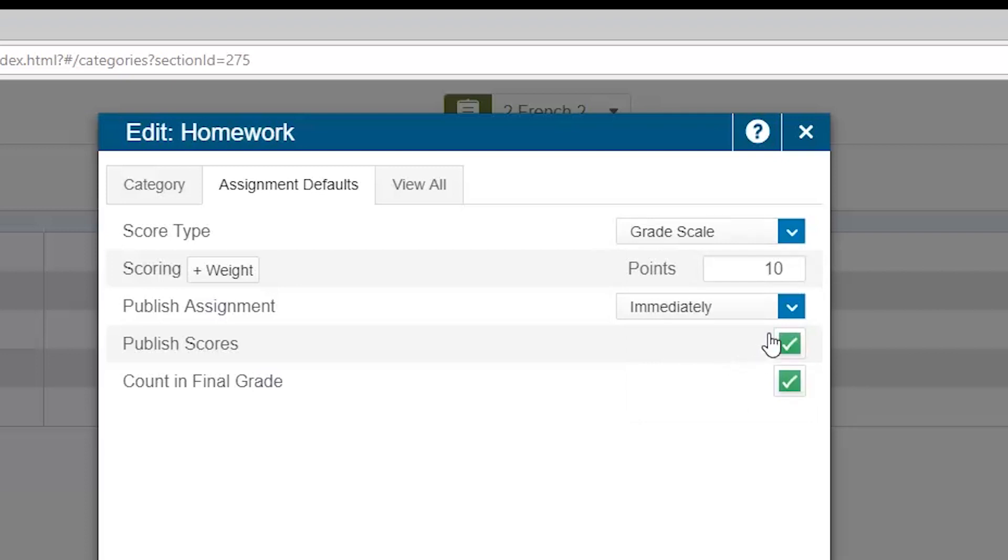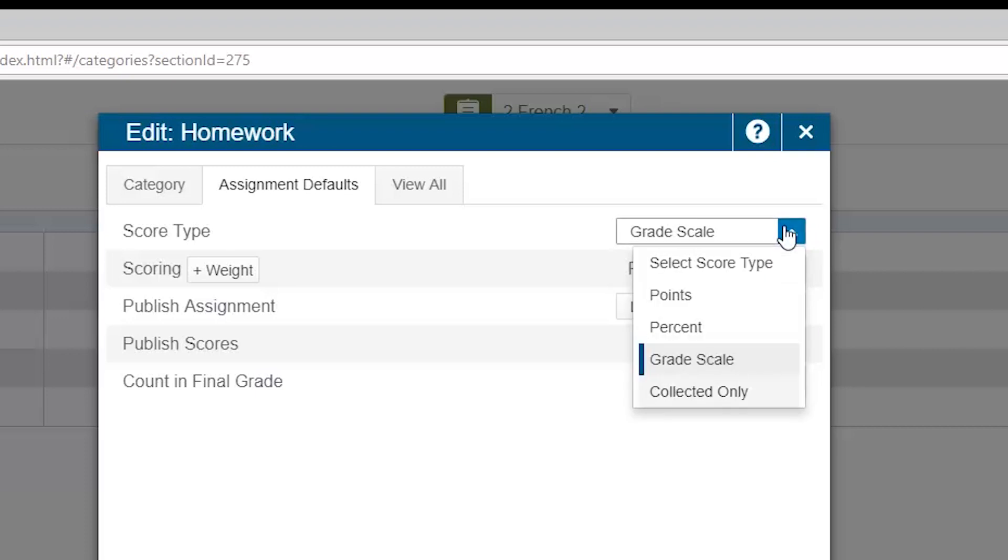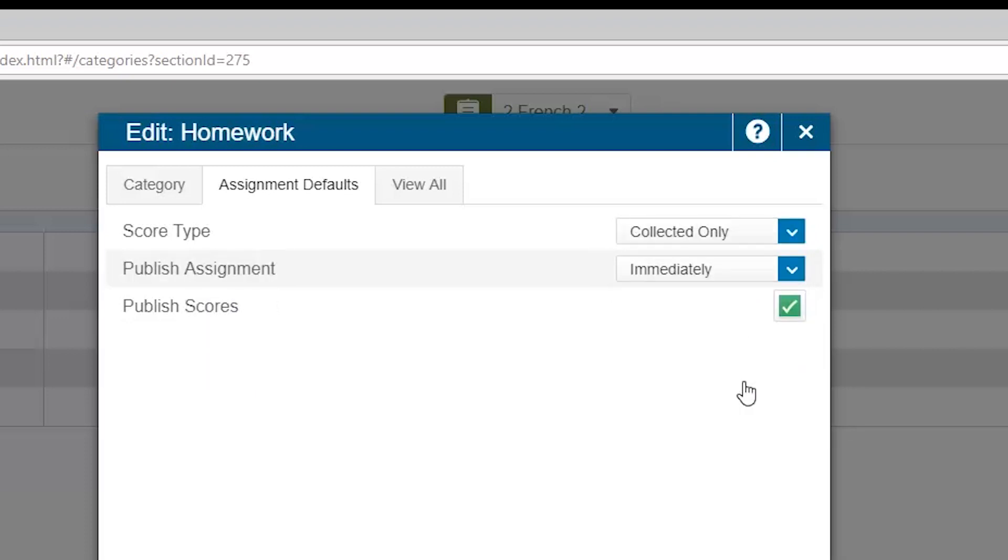Finally, the last option is to use the collected only scores type option. This is typically used with standards-based grading, but can be used by traditional graders as long as the assignment of this category do not count in the final grade. This gives the teacher an option to mark with check marks that something is completed or observed. A traditional grader might use this for, yes, everyone turned in their field trip permission slip.